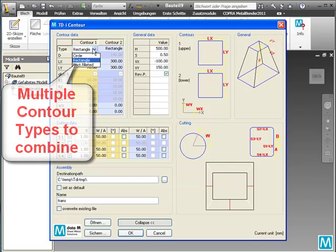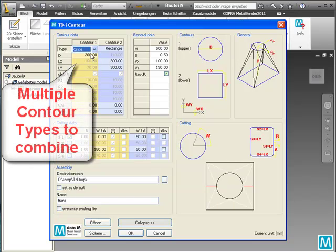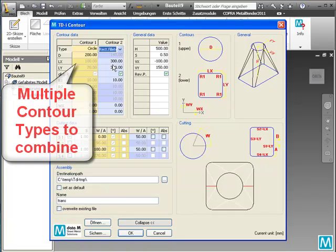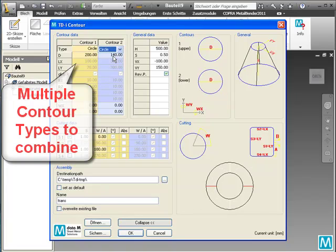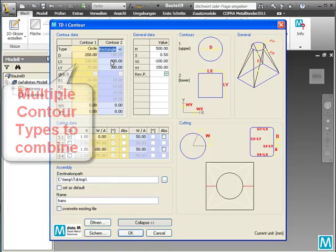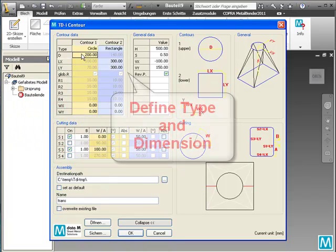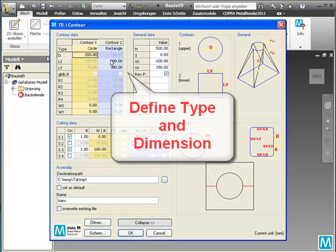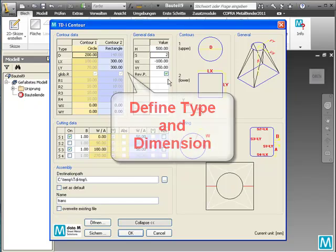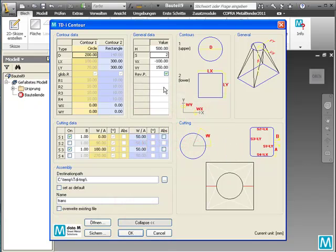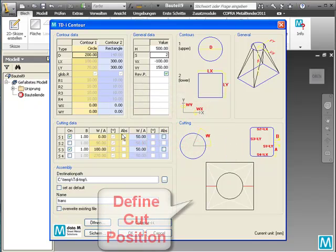There are multiple contour types available that can be combined to define the required type of transition. Set up the type and values for the dimension of the transition. Set up the cut positions of the transition.